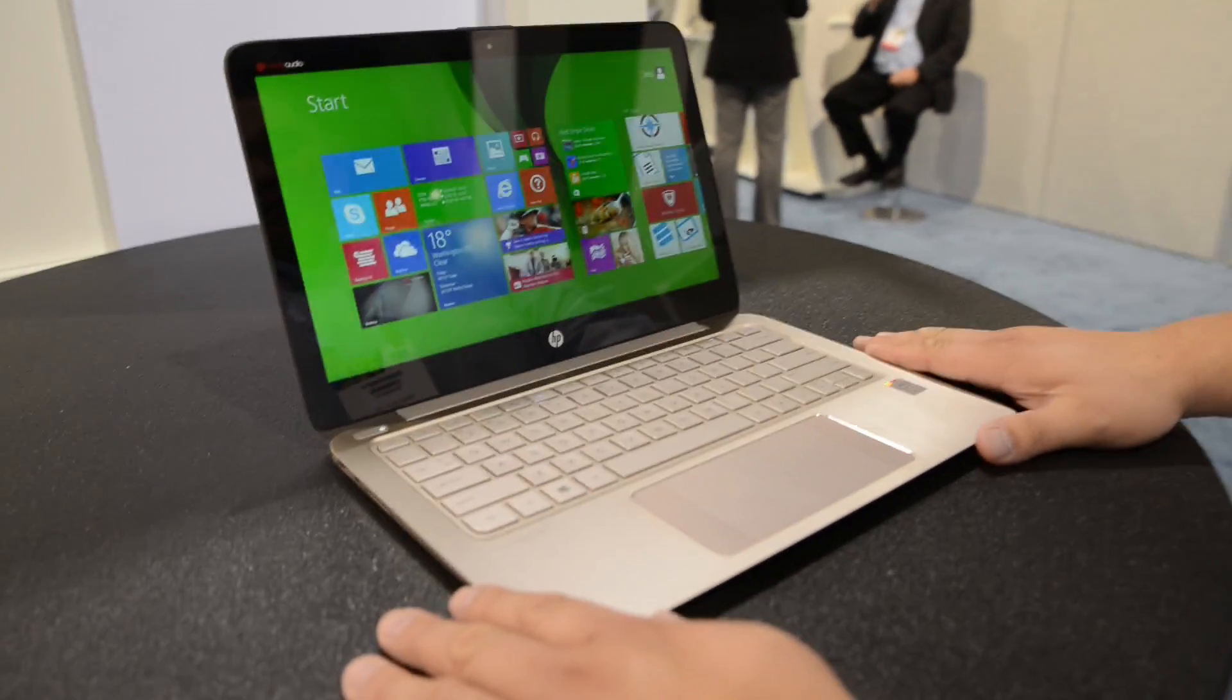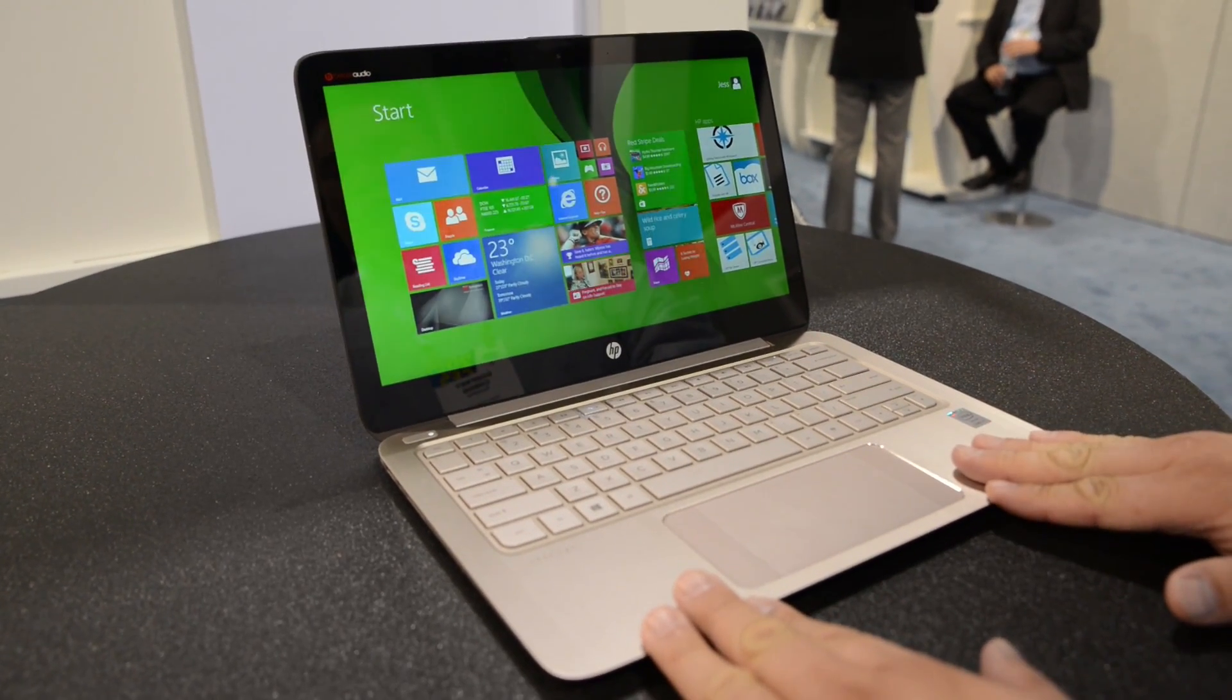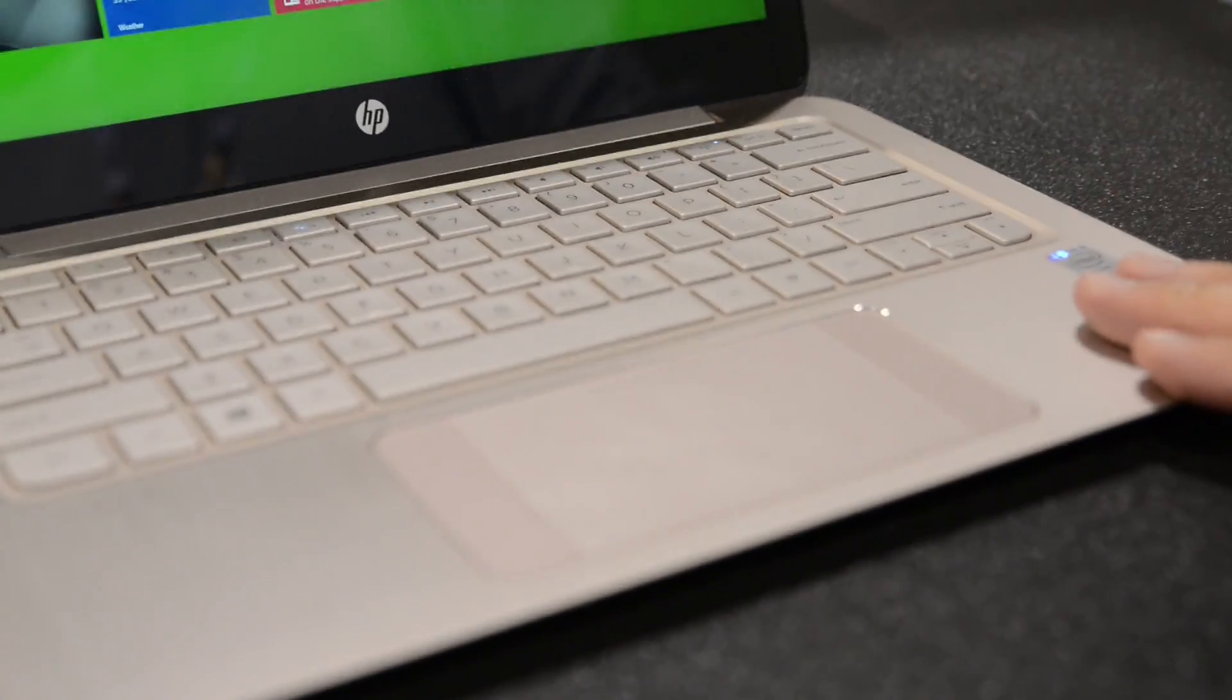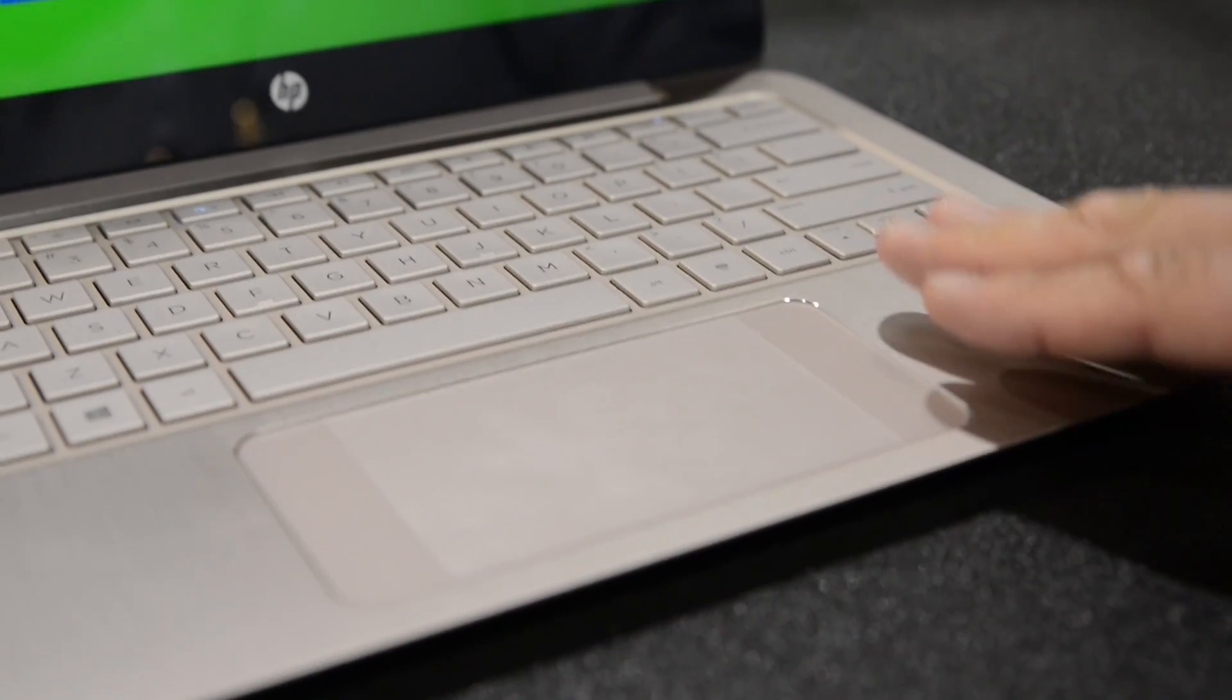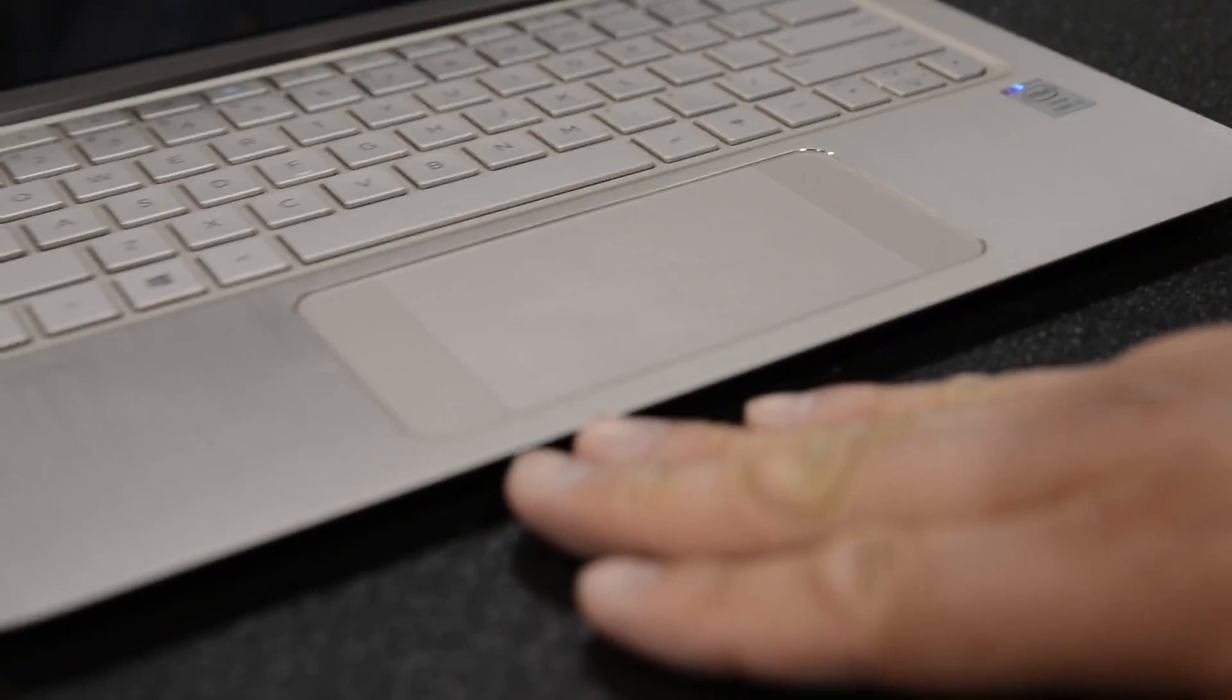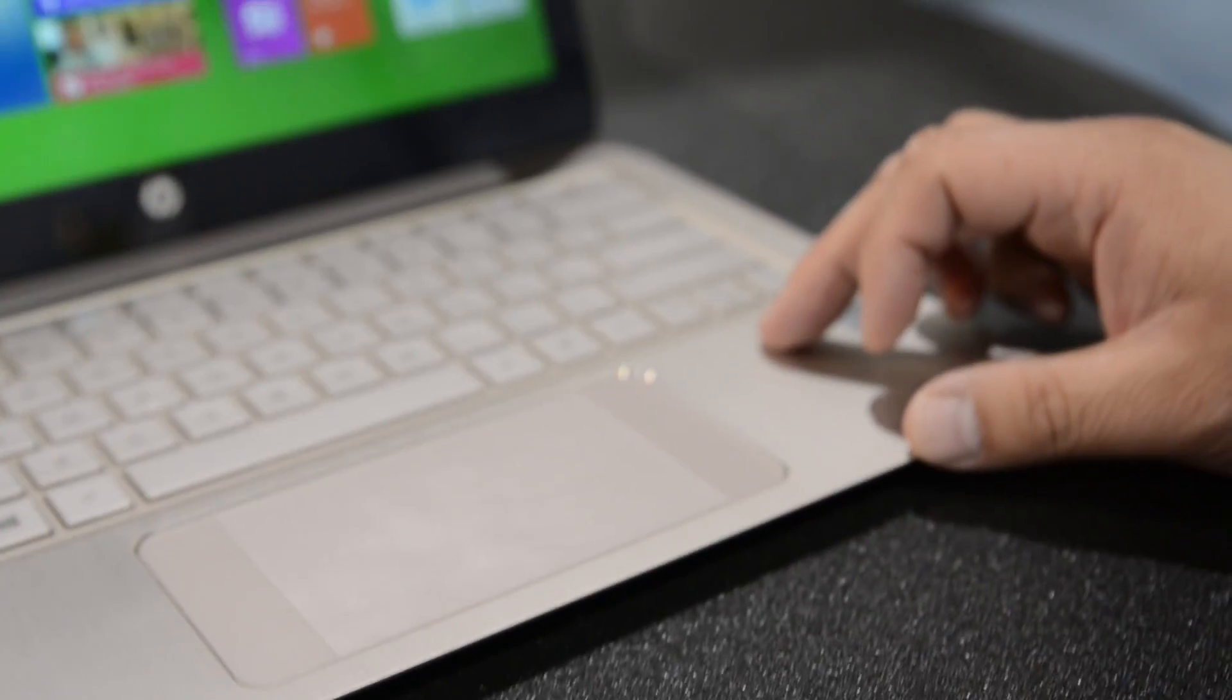This is the HP Spectre 13, and it features our ClickPad 2.0 with TypeGuard technology. We work very closely with HP to develop this device. Not only is it a ClickPad 2.0, but we've also worked with HP on something called Control Zone. You'll notice here, this is an ultra-wide ClickPad. The dimensions are 140 by 55.